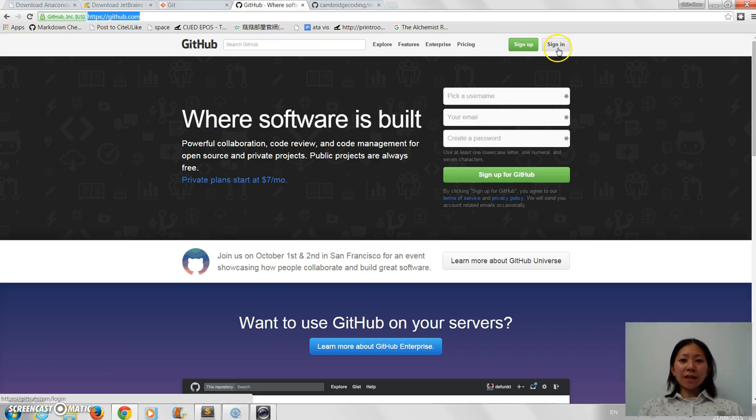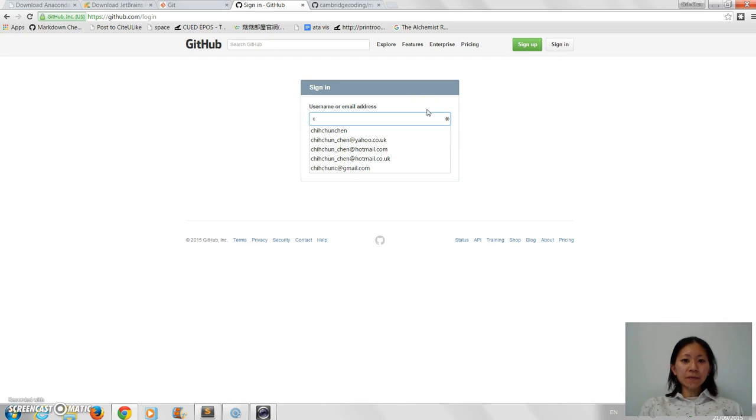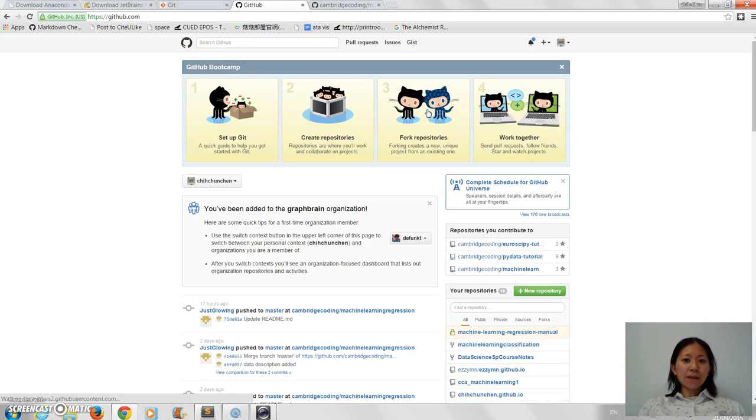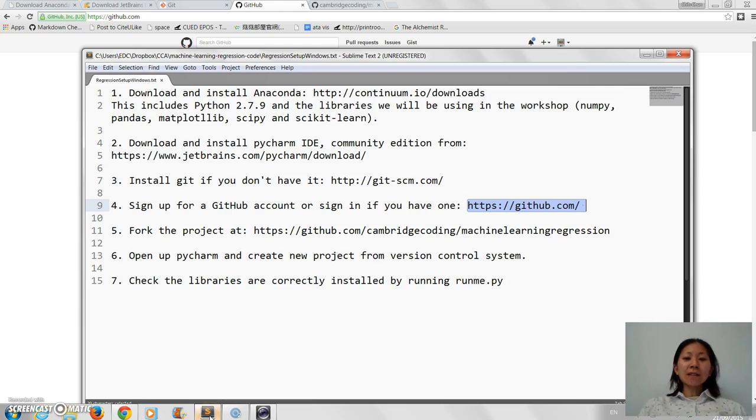If you've already got one then you can now sign in, since we're now going to get the code. So I'll just sign in here since I've already got an account. Okay, so I'm in, and so now the next step is to actually get the code.